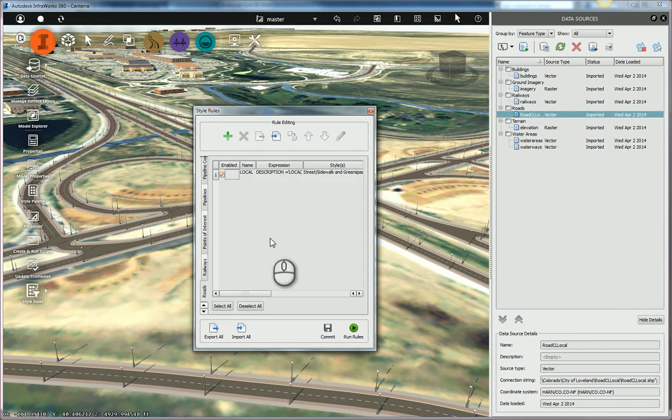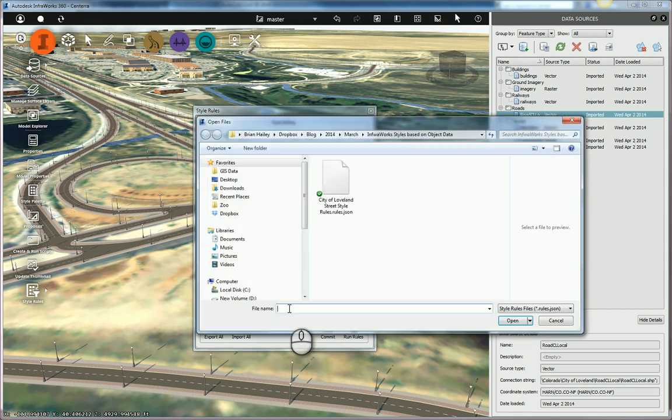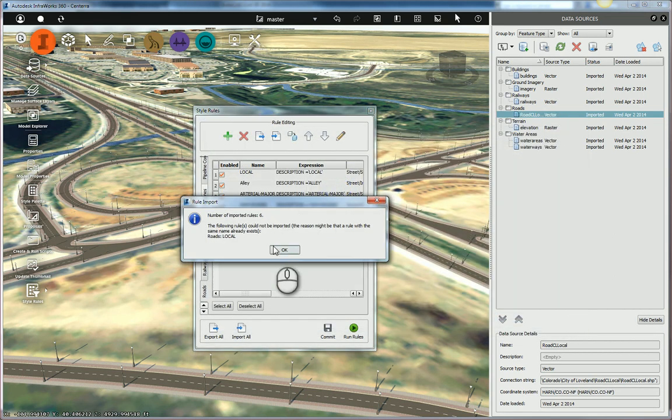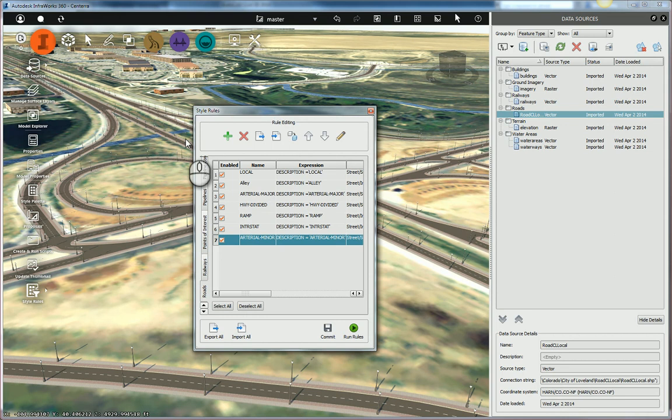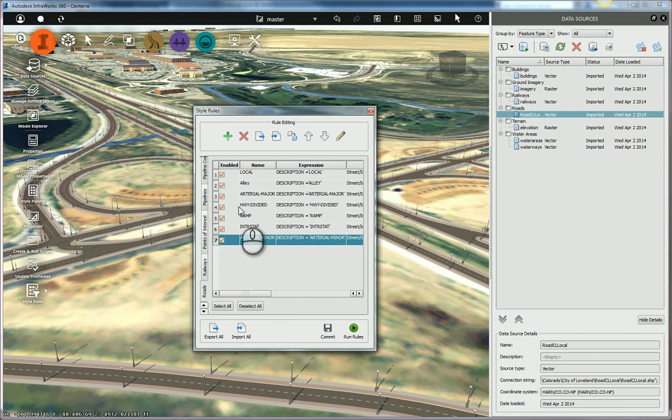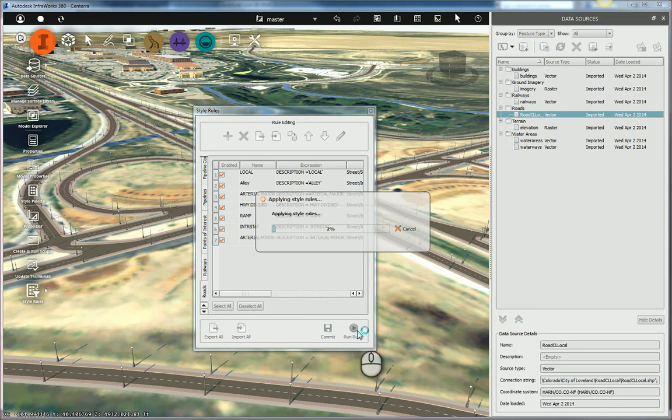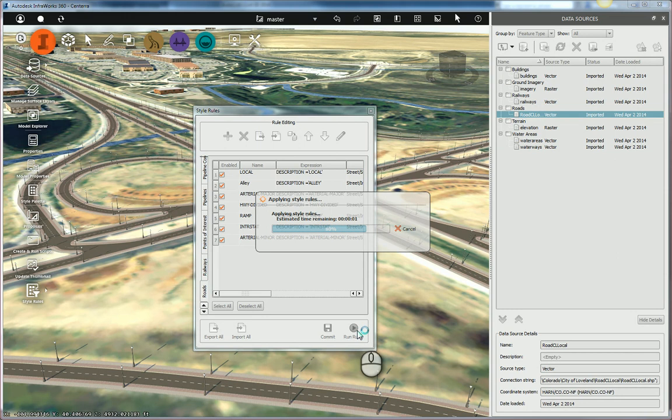So I've gone ahead and I've created the rest of these rules. So I'm going to go ahead and import them here. Yes, I want to import them. And so these are the rules that I've set up for this particular area. Once you've created the rules, all you have to do is click on Run Rules. As soon as you run the rules, it's going to take these rules and apply them to the objects and apply the appropriate styles.